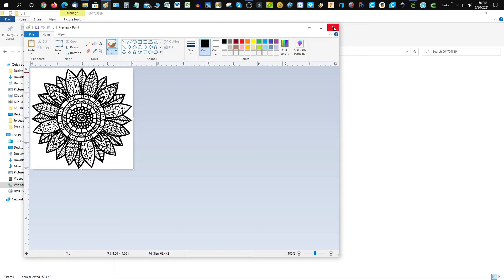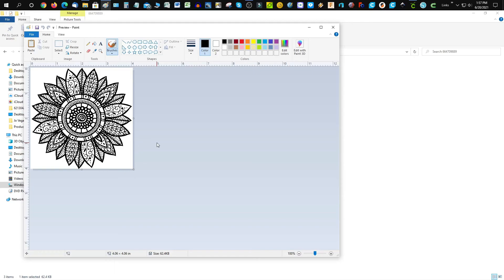I hope this helps. You can now use this image for other projects or bring it into any type of software that helps you manipulate these images. Have a great day.